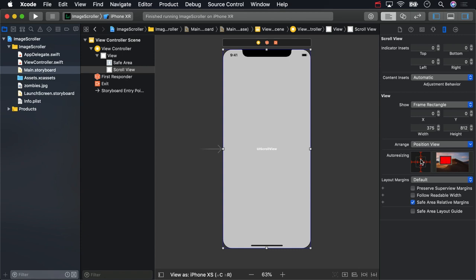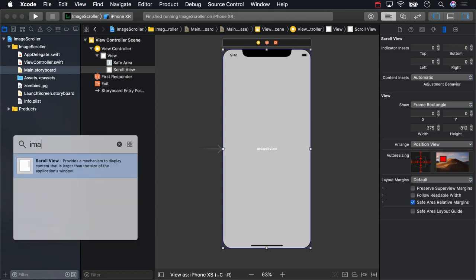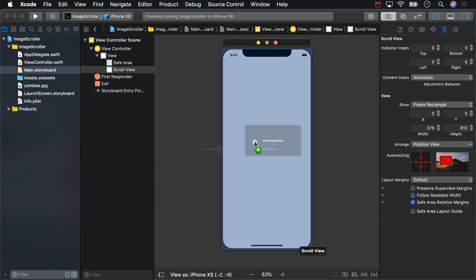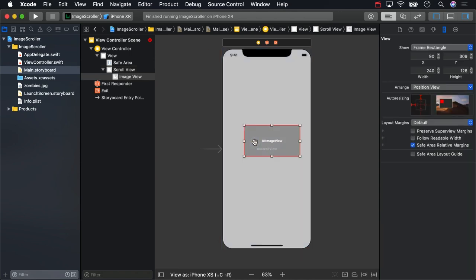Now we need an image view to hold the picture of zombie Ray. Drag an image view from your object library right on top of the scroll view. Make sure it's a sub view and not a sibling of the scroll view. Then, just like you did with the scroll view, drag the edges of the image view out to fill up the entire screen.